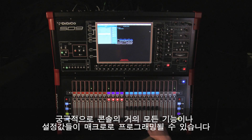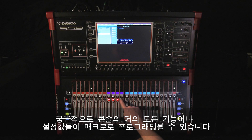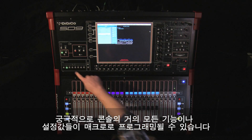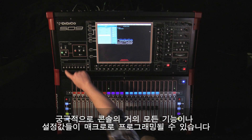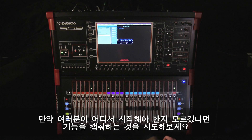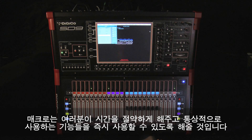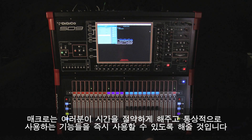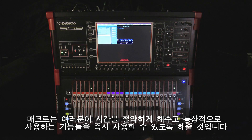Ultimately, almost any of the console parameters or functions can be programmed to a macro. If you're not sure where to start, try to capture the function. Macros will save you time and give you immediate access to those commonly used functions.